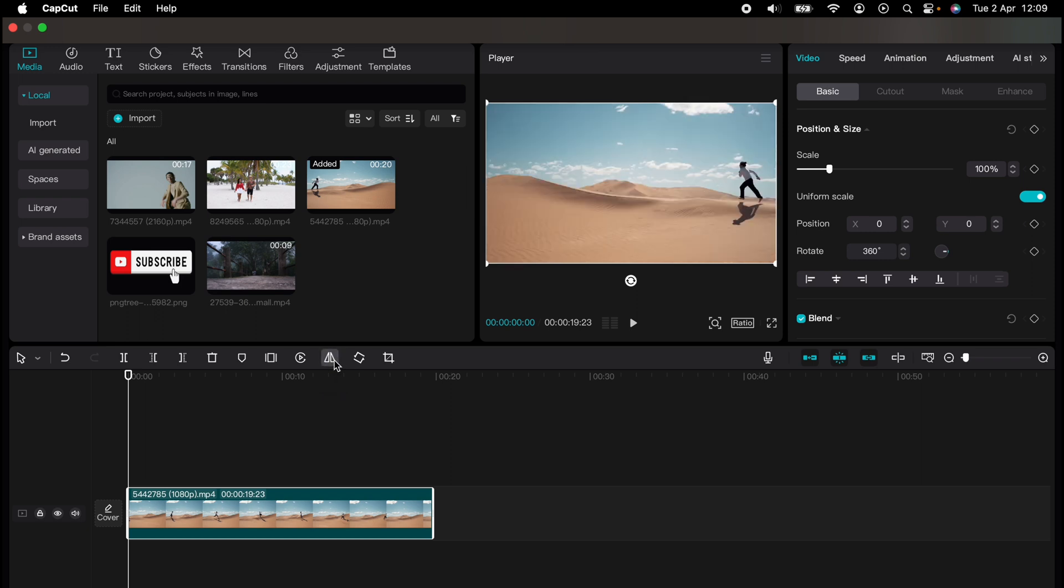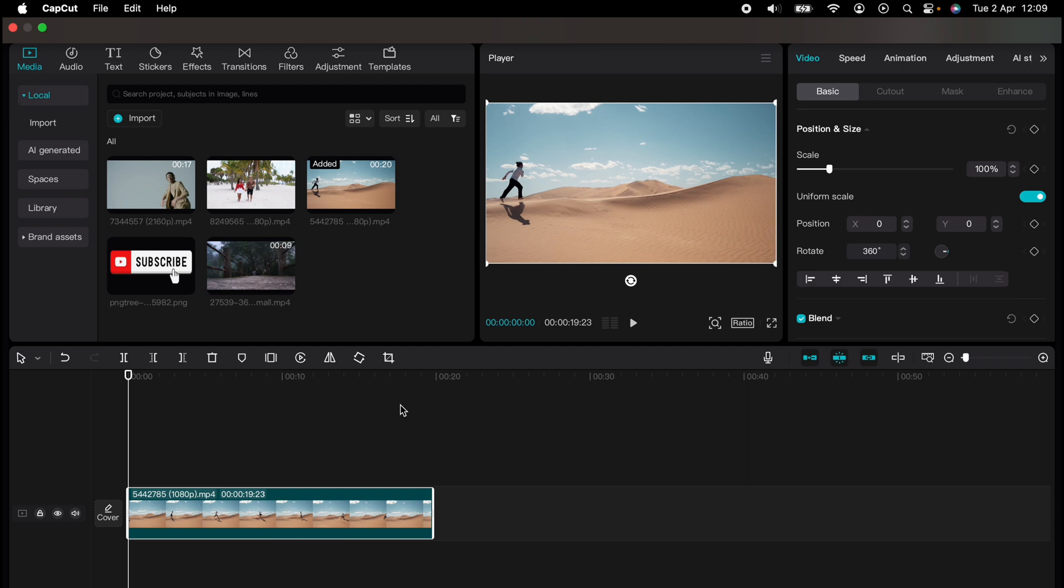So that's a couple of different ways how to rotate videos in CapCut. You've experienced a quick CapCut tutorial, but the journey doesn't end there. Dive deeper into the world of CapCut with our dedicated playlist of tutorials.